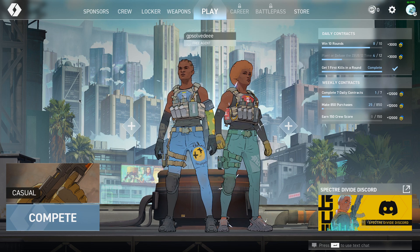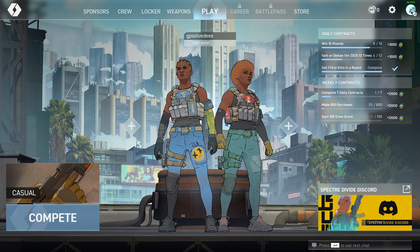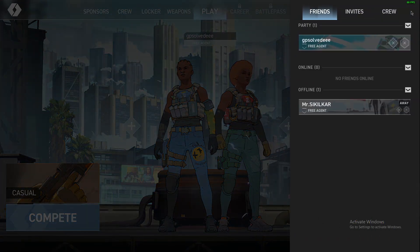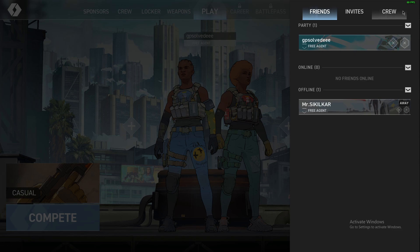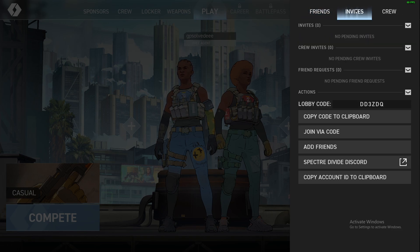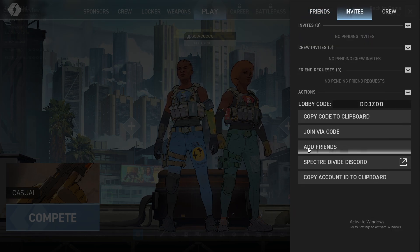All you need to do is press on your profile icon on the top right, then go to Invites as you can see here, then go to Add Friends.